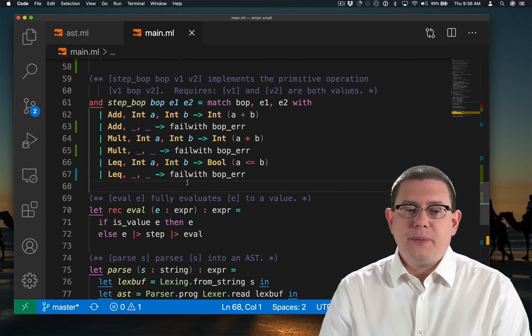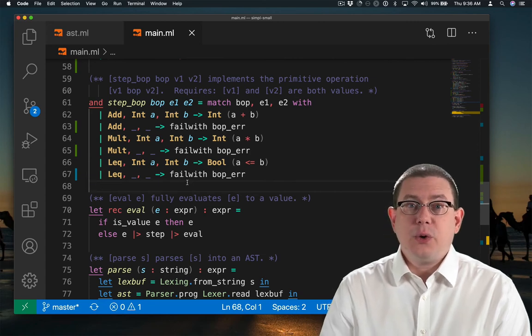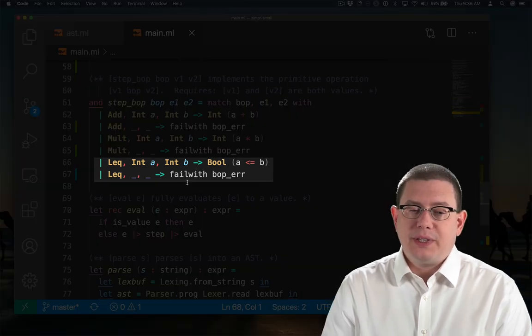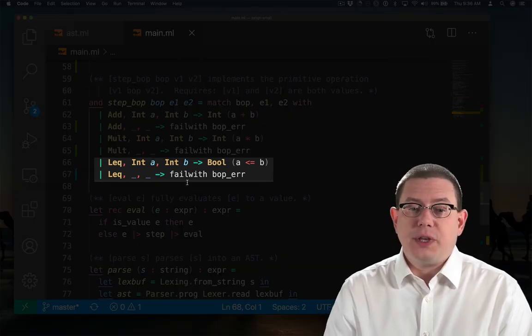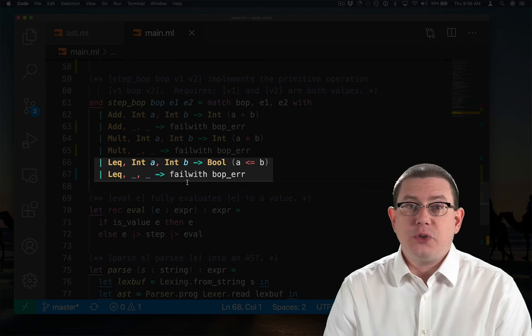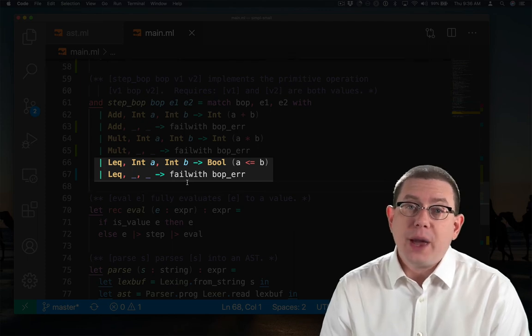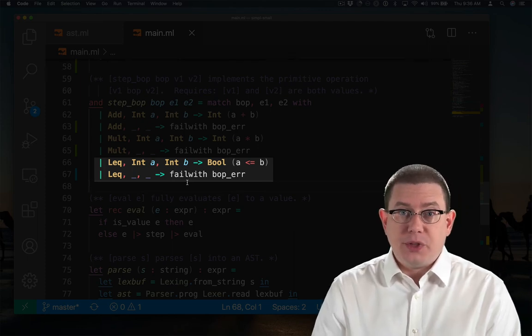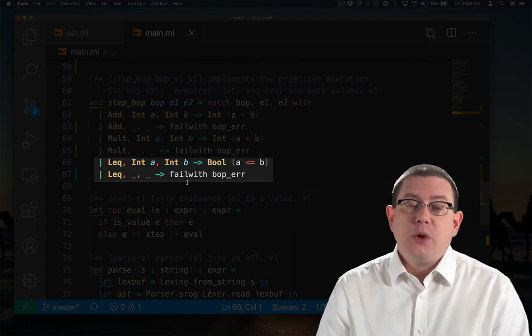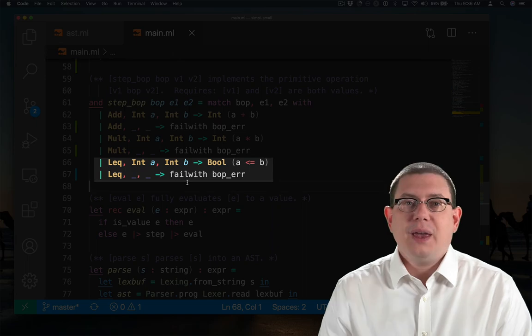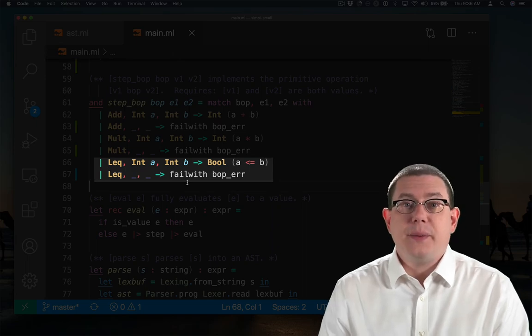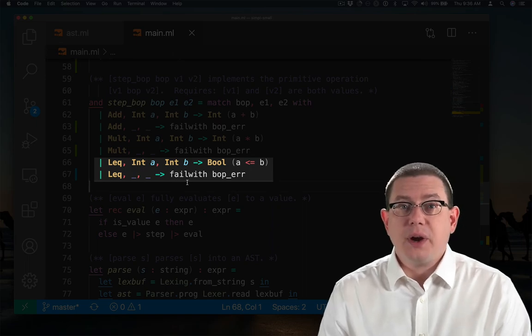Now I've implemented less than or equal to. If it takes two integer values, then it's just going to reduce that to the OCaml comparison between those values wrapped with a bool constructor. Anything else is a binary operator error.